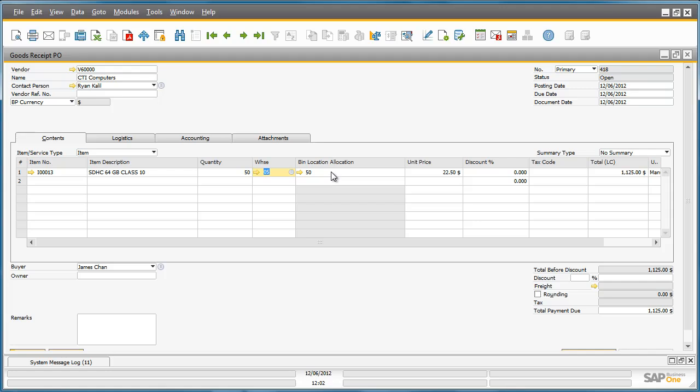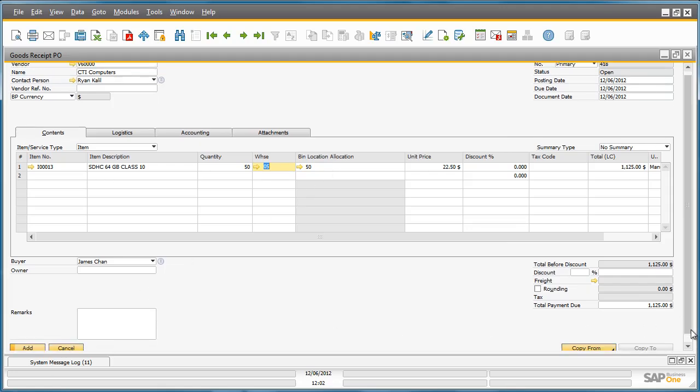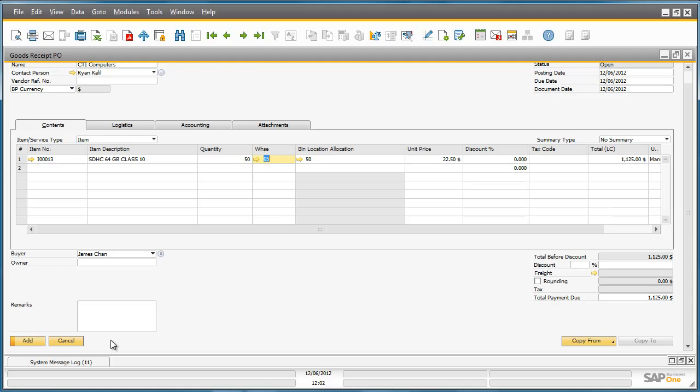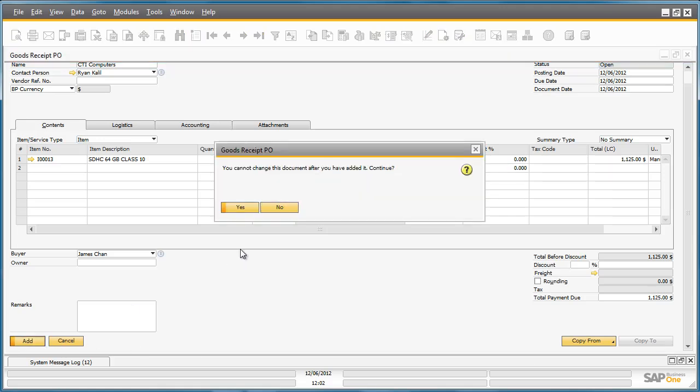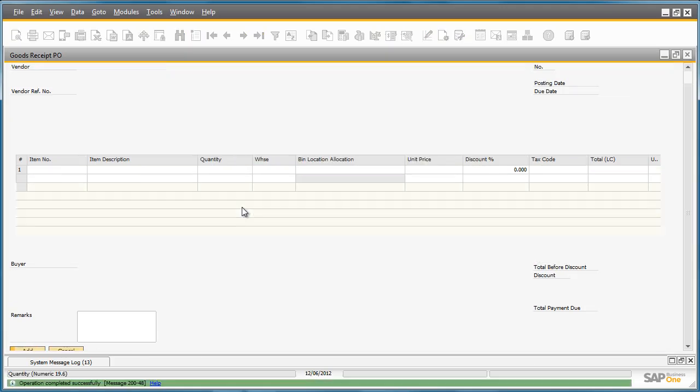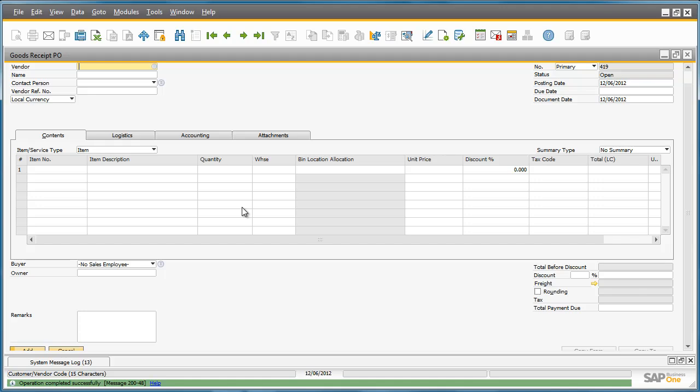Now we can see that we have allocated the 50 items to their relevant bin locations and we can finalize the Goods Receipt Purchase Order. Well that concludes this purchase allocation for these items.